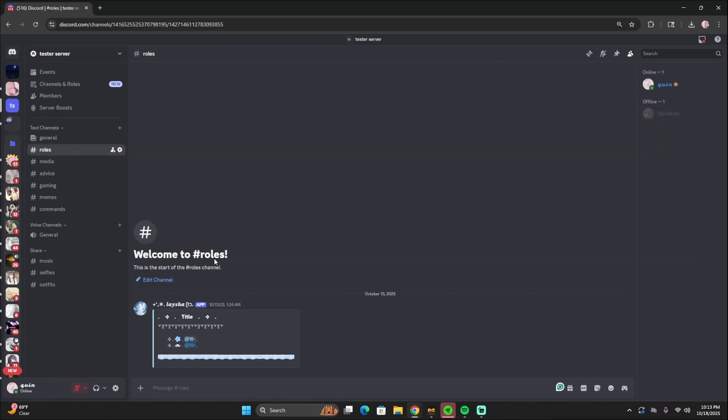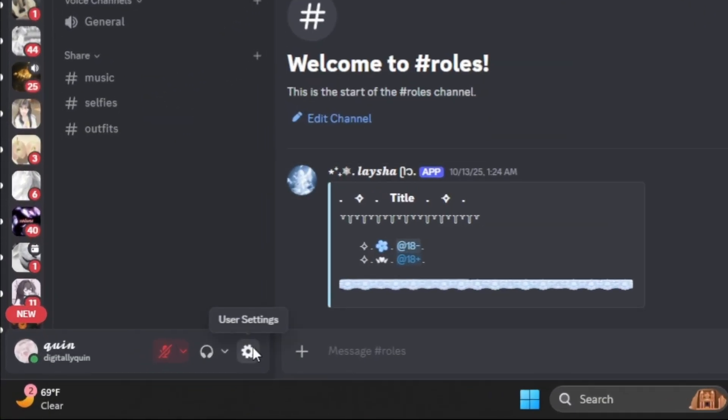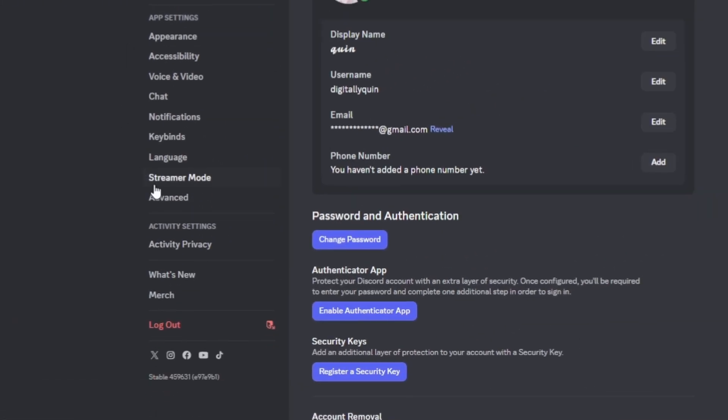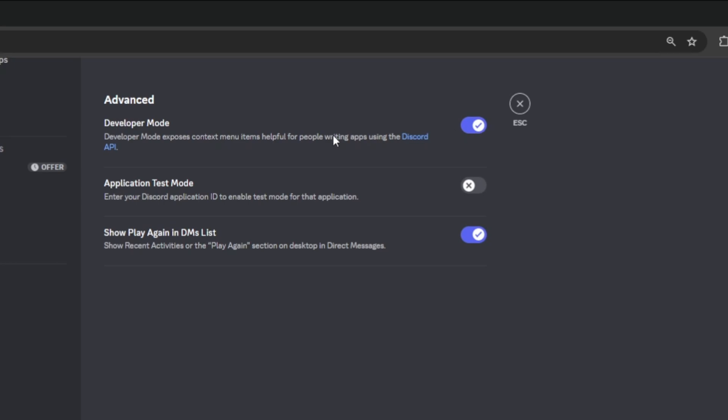So the very first thing that we need to do is turn on developer mode. Go into your profile and then under advanced, make sure that developer mode is toggled on.